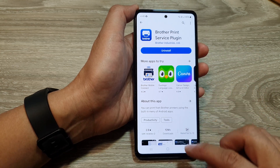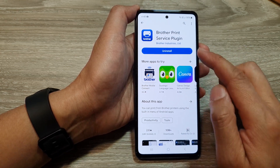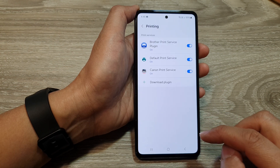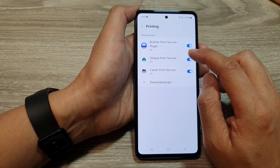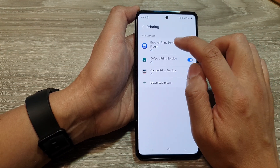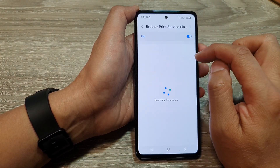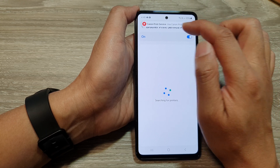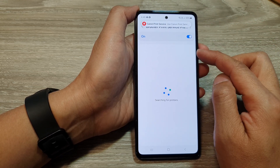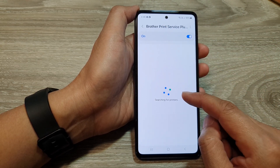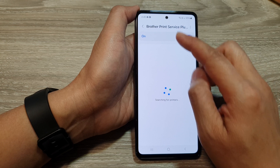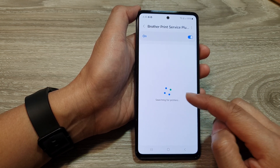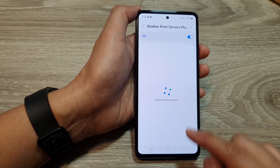Here it doesn't give the open option, so that's fine. Going back, we've got Brother print service. Tapping on that will allow the plugin to search for available Brother printers. If one is available, it will show up here in the list.